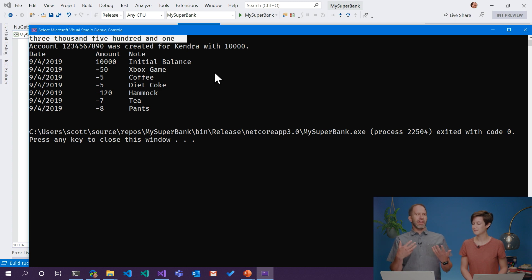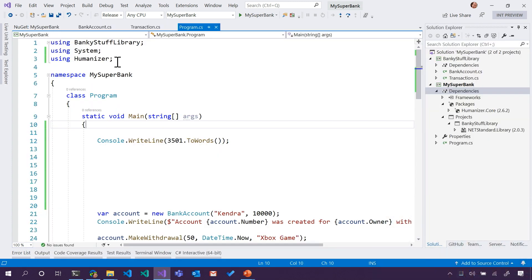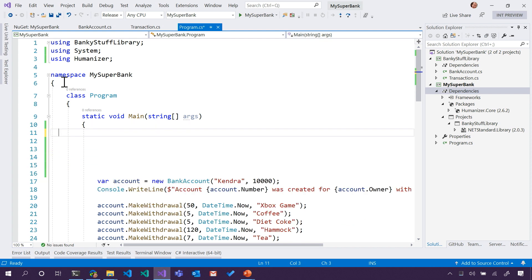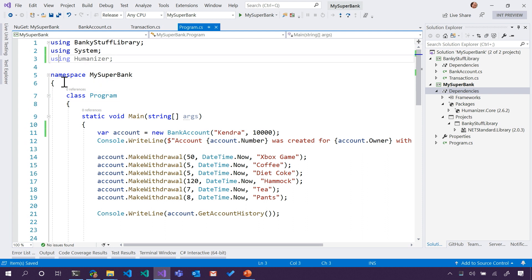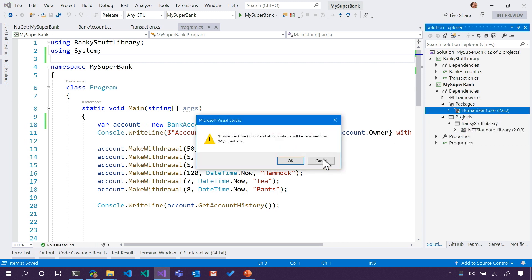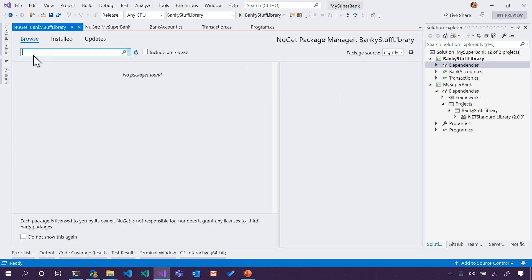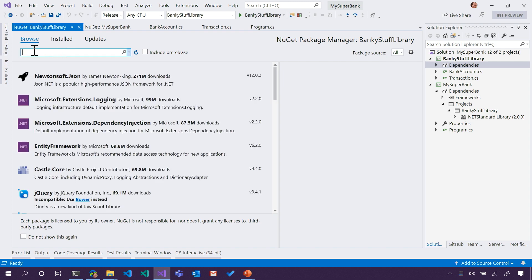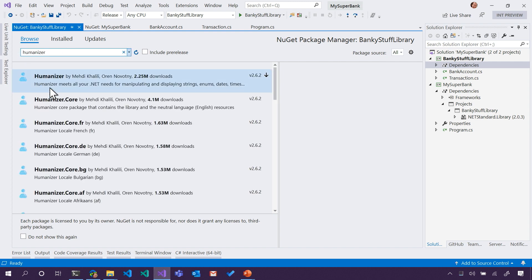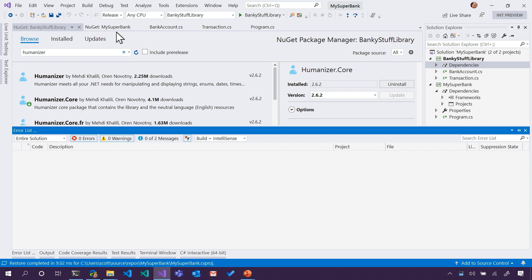I could do that, but I don't want to — think about the effort involved. I just want to make a bank. So what do you say we make this print out words instead of amounts? Now, this is interesting because I did that work over here in Main, but I moved our libraries — we don't really want Humanizer down here, do we? We actually want it somewhere else. So I can go and remove that package and instead have Humanizer exist up at the BankyStuff library level.